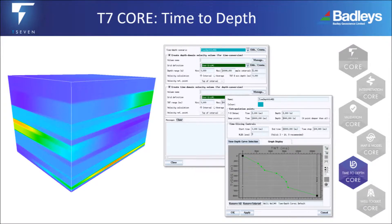While all the validation and model building functionality works perfectly in two-way time and depth, some advanced processing needs to be done in depth. T7Core Time to Depth contains the tools required to convert two-way time models to depth. T7 is now capable of creating, importing and utilising velocity models, a recent feature, allowing you to also convert projects from depth to time.